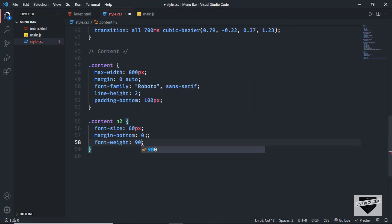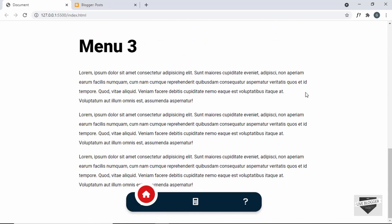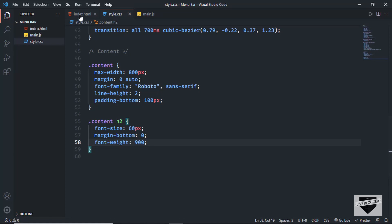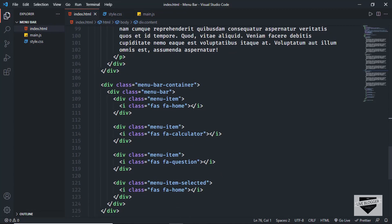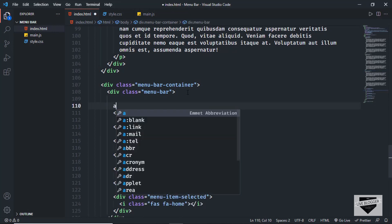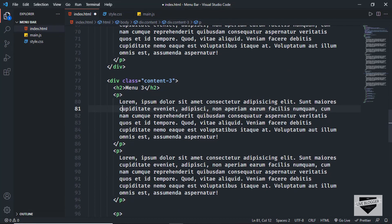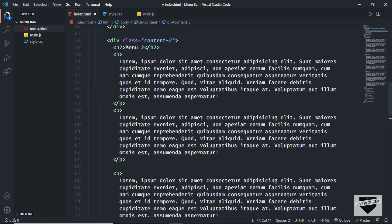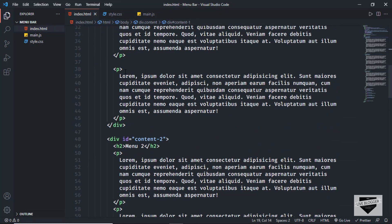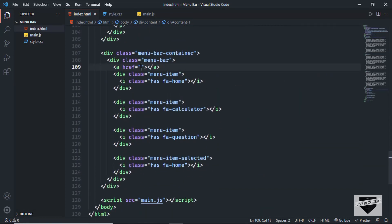I'll set font-weight to 900. This is how the page looks now. Back in index.html, we'll wrap each menu item in an anchor tag. In the href we'll use the ID of the division, so we need to change the class attributes to IDs on all three content divisions. In the anchor tag we type a hash followed by the division ID — '#content1'.